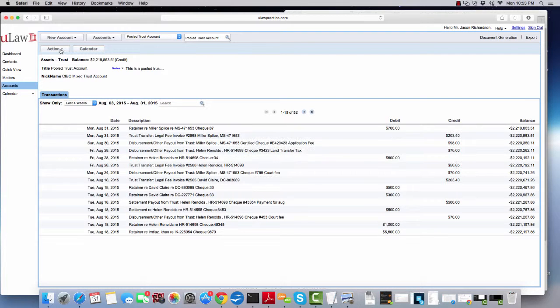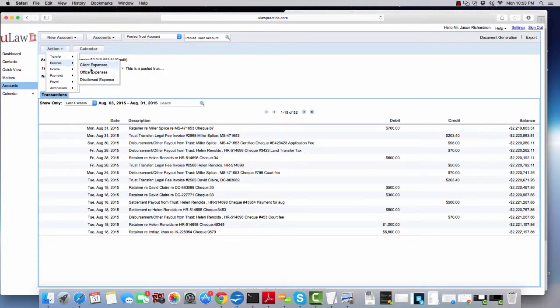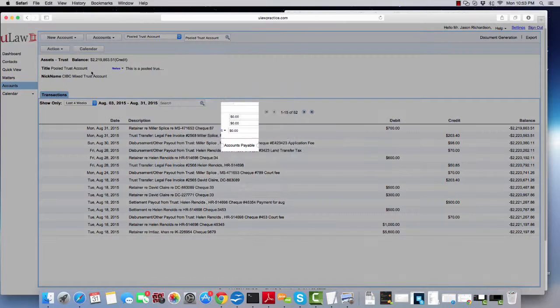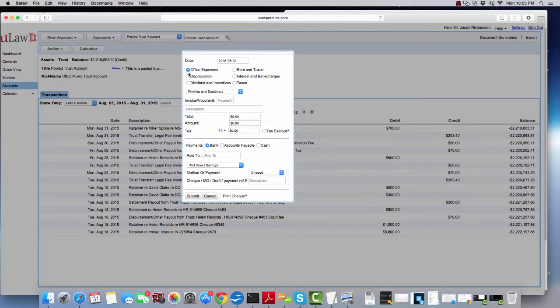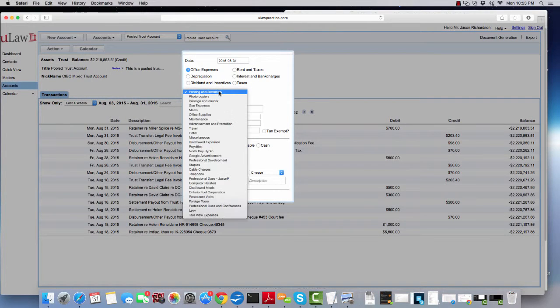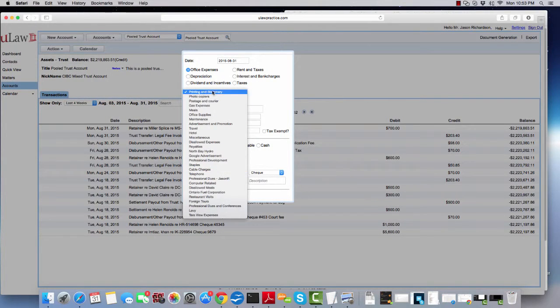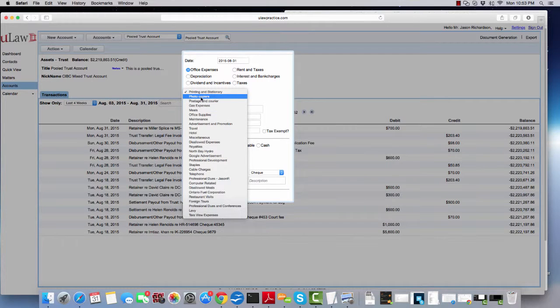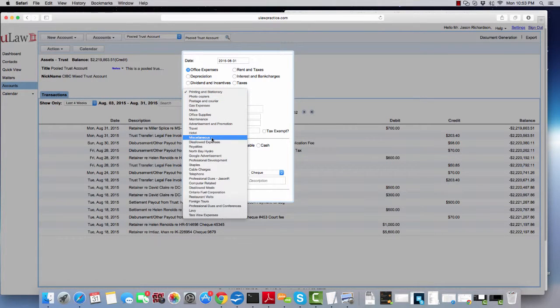The question that we've been asked is, say when I'm entering an office expense and I choose the category from the dropdown, it gives me a lot of codes that I can post to, but if I want to create a new one, how do I go about doing it?